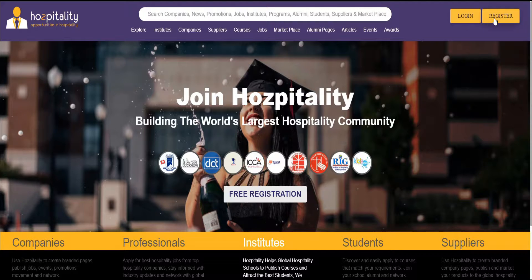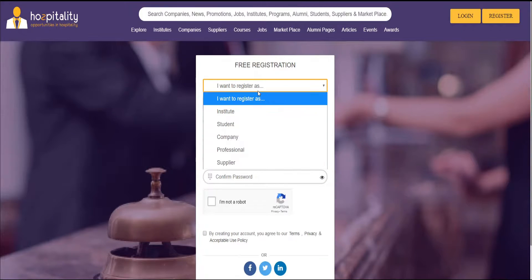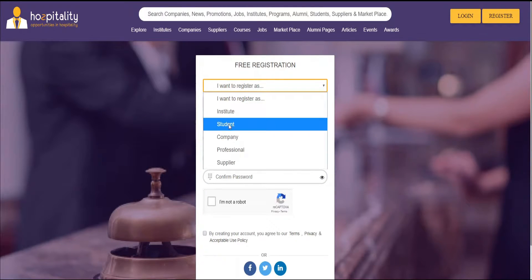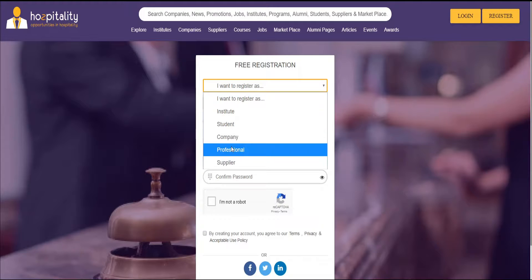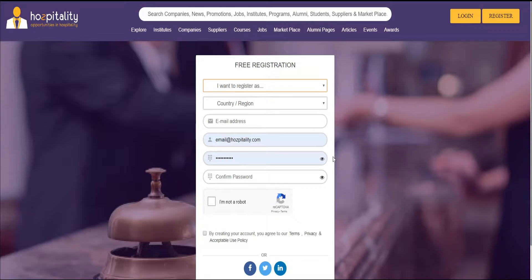Go to our site and click the register button. Now you can choose whether you want to register as an institute, a student, a company, a professional, or a supplier.